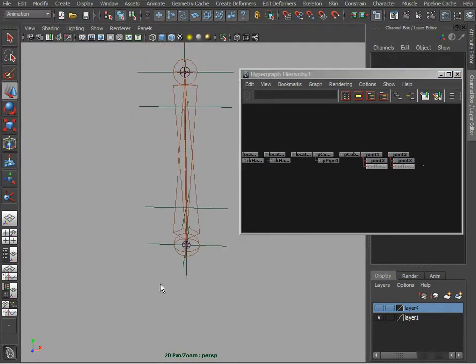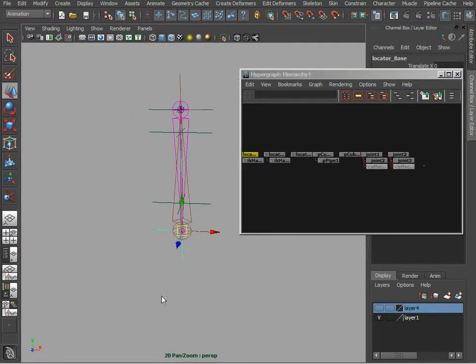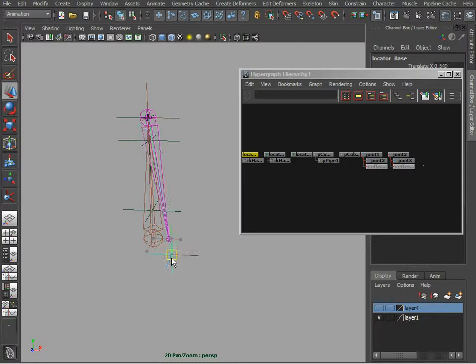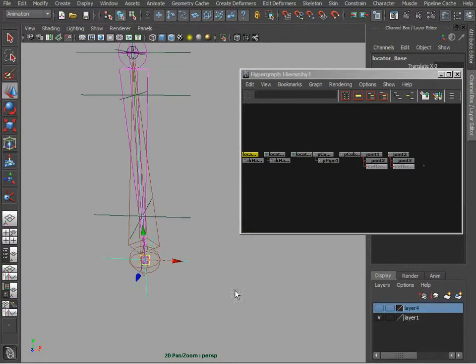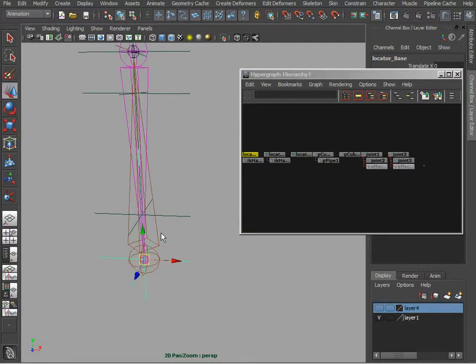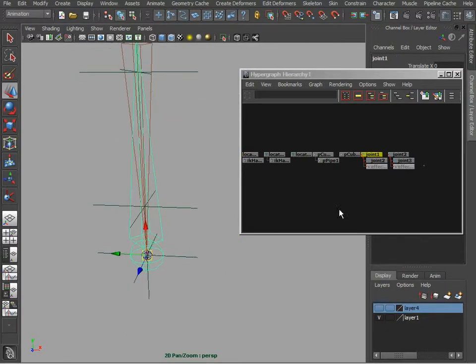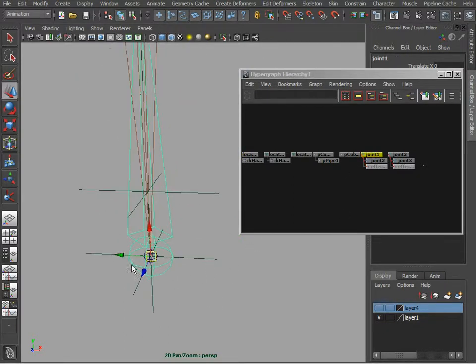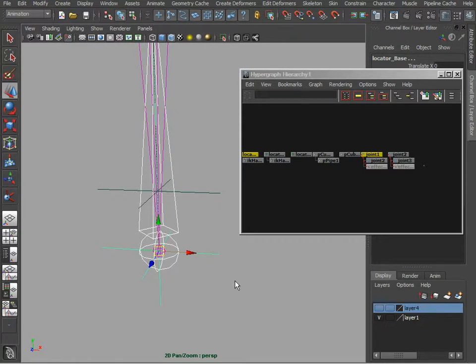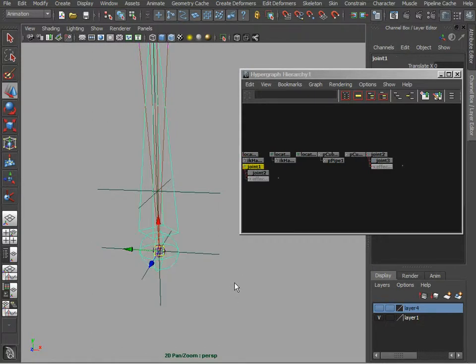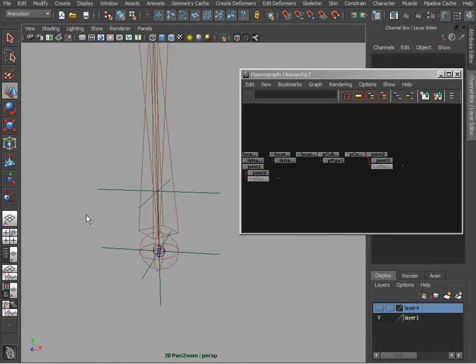So now when we grab the locator and move it, notice how the IK points towards that. We can now take our joint and also parent them to the locator so they move with that handle.